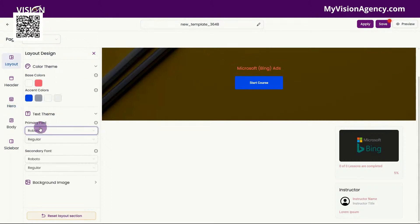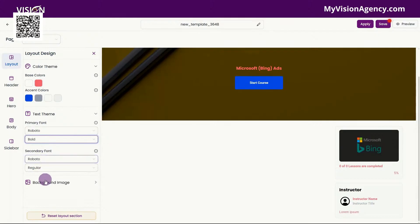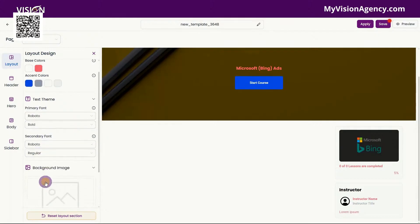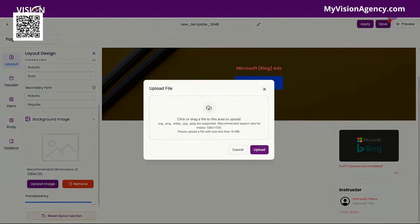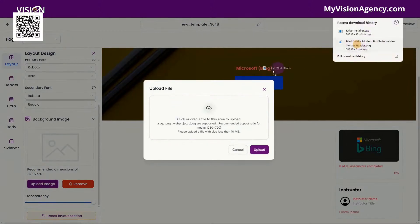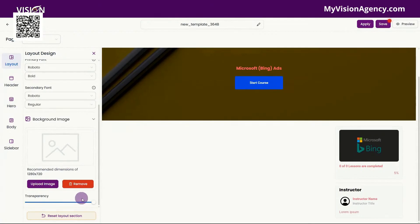We have the text theme here, so you can change the font that you want in your course. You could also change whether you want it to be regular, medium, or bold. We also have the background image that we can change as well. If you want to upload a new one, let's just choose this image here — you'll see that it changes this area. Let's go ahead and remove that. You could also change the transparency of that area as well.